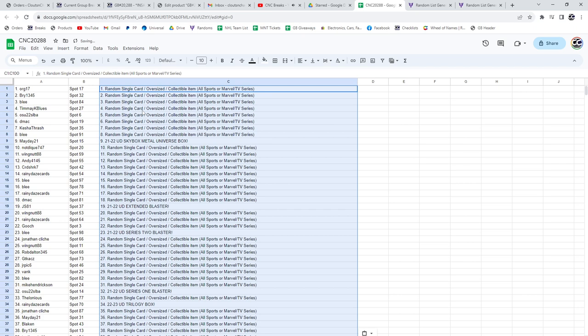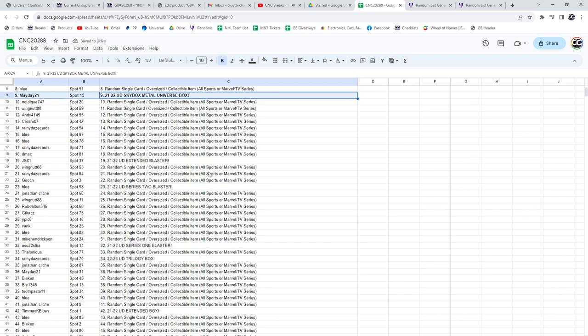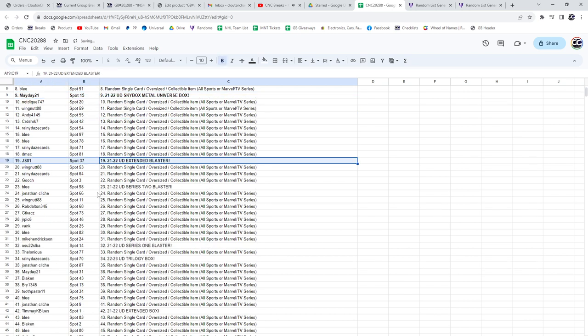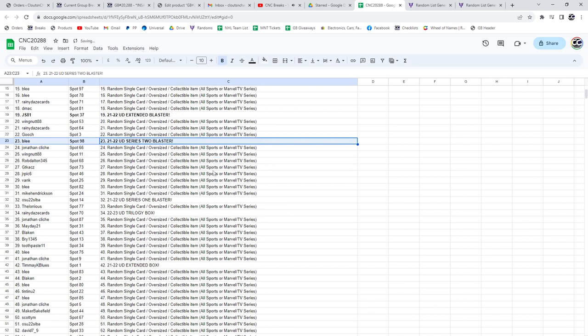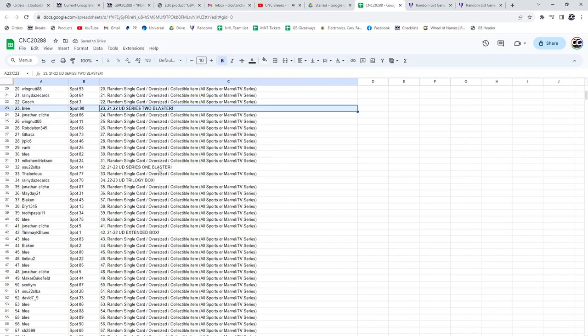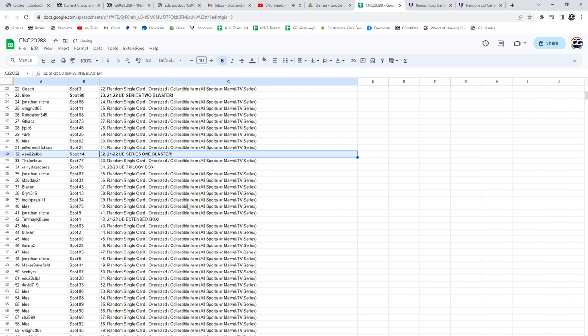Alright, Mayday 21 has got himself a 21-22 Skybox Metal Universe box. We have an extended blaster for js81. Blee has got a 21-22 Series 2 blaster, 21-22 Series 1 for osu blaster. We have a Trilogy box for Rainy Days Cards.